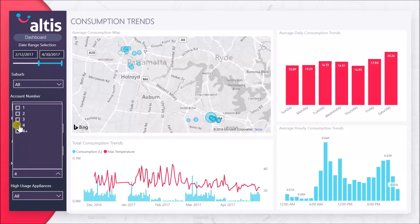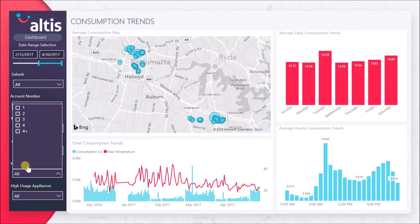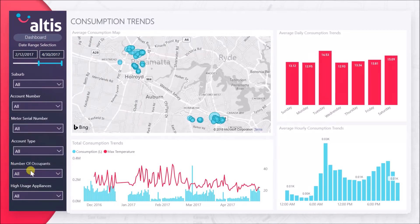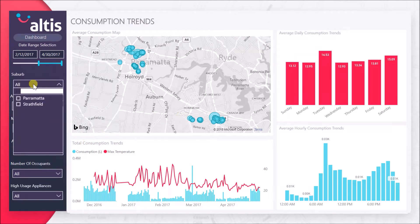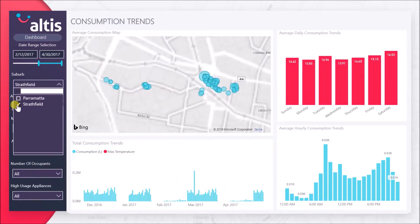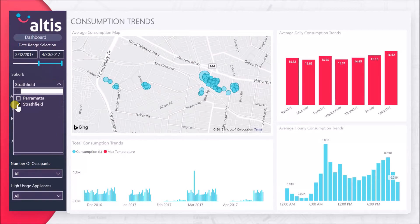Through the use of included filters you can choose to filter down to different date ranges, suburbs, account numbers, the number of occupants, and whether they have high usage appliances such as an evaporative cooler or an irrigation system.